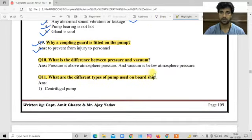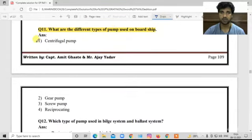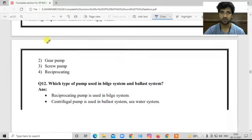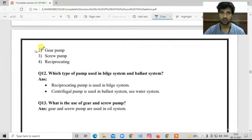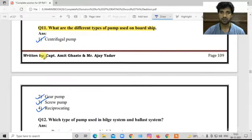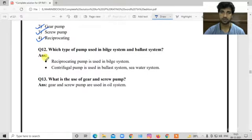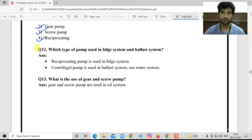Question number eleven: What are the different types of pumps used onboard the ship? The types are: centrifugal pump, gear pump, screw pump, and reciprocating pump. These four minimum types should be mentioned in your answer to pass.